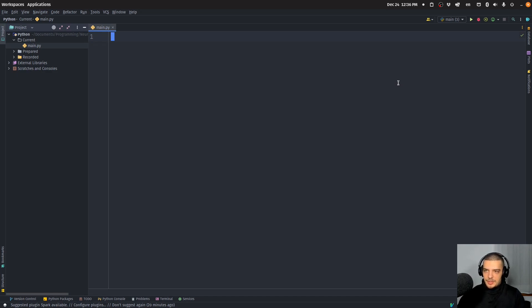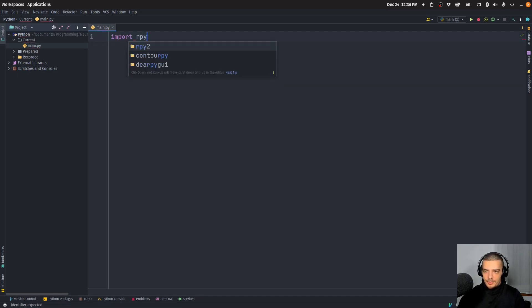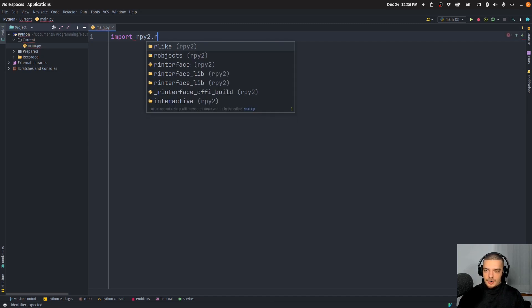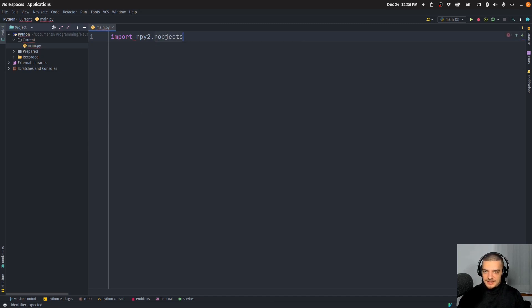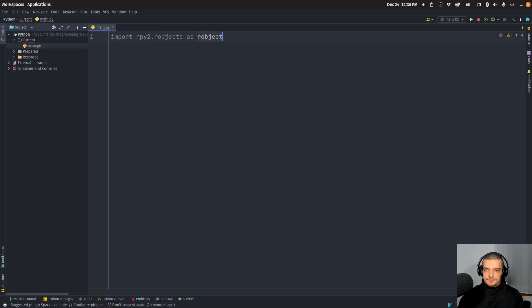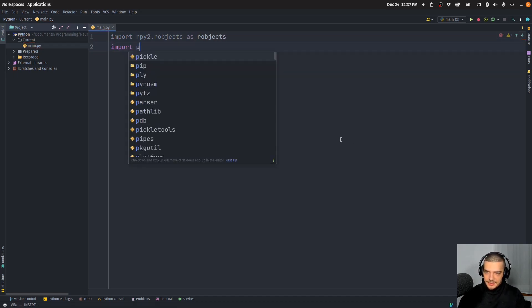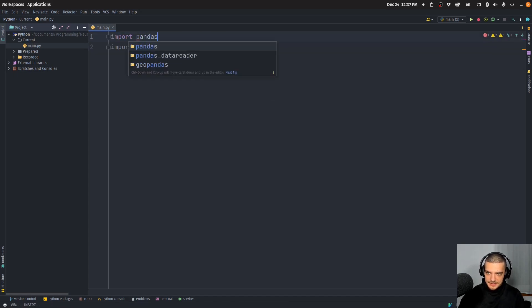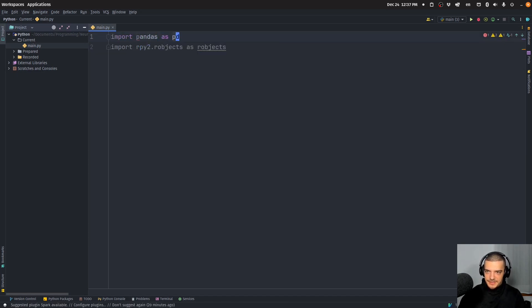So we're going to do a couple of imports here. We're going to start by saying import rpy2.robjects as robjects. Then we're going to import pandas as pd.